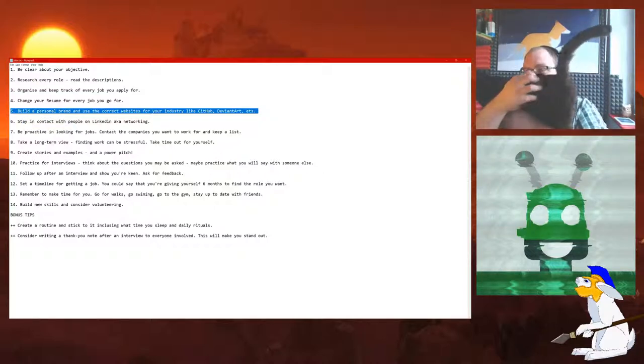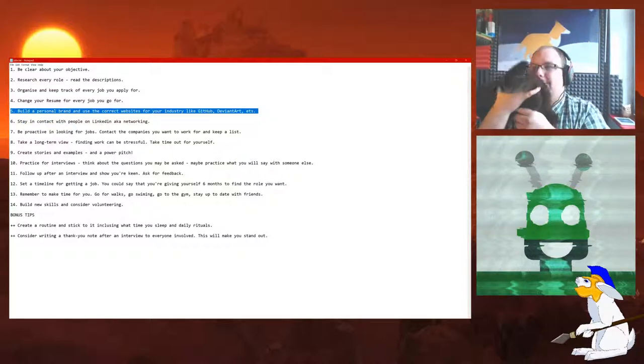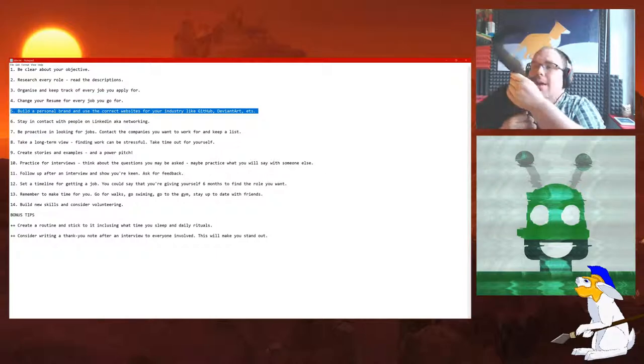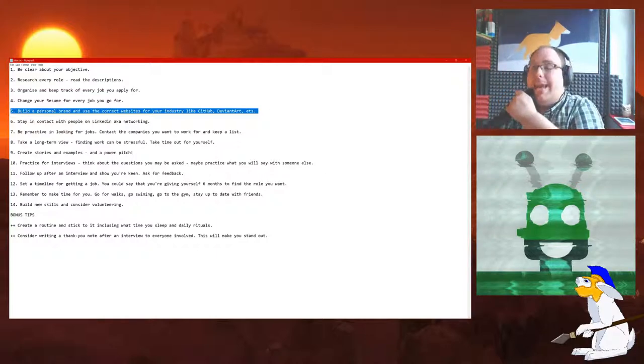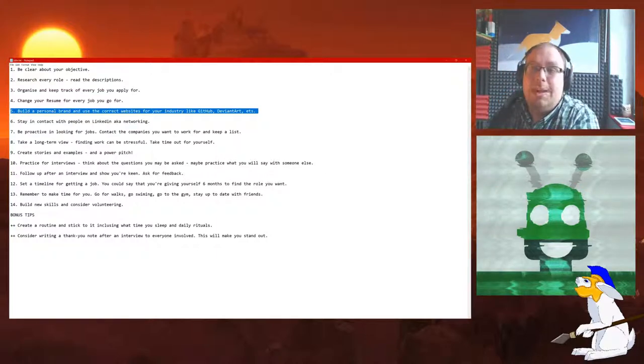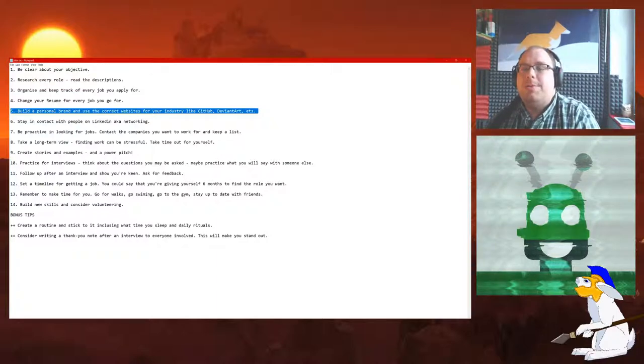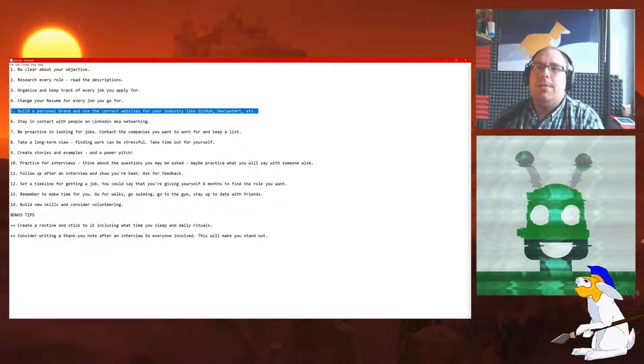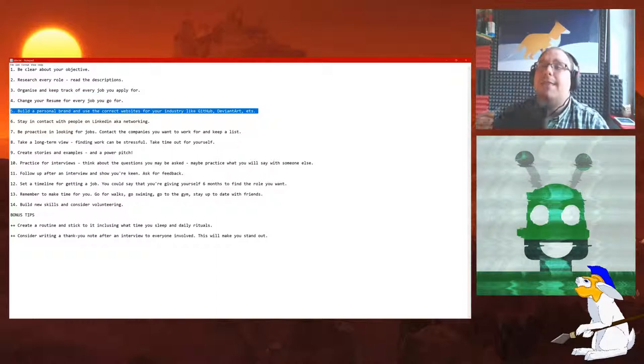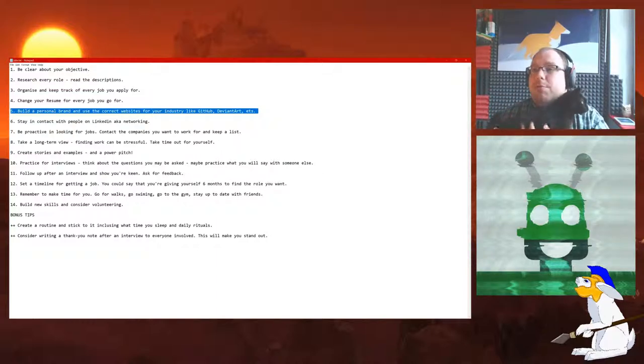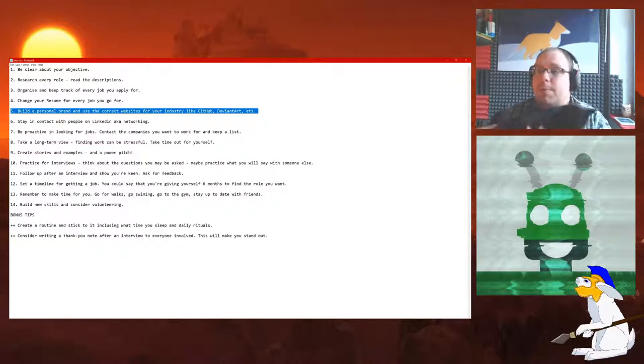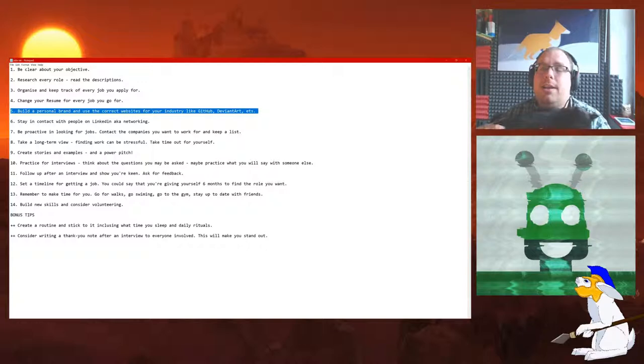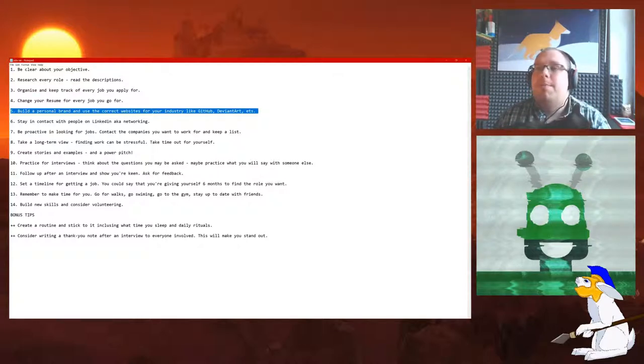Number 5: Build a personal brand and use the correct websites for your industry like GitHub. Again, a very good tip. Find out what websites your particular industry uses and use them. If you want to go into coding, get some projects on GitHub, get some open source. If you want to go into art and design or anything like that, then DeviantArt or other websites. Or you could always build your own website. That's what I did. It's dwbeck.com if you want to check it out.